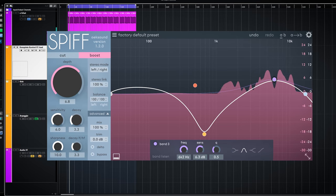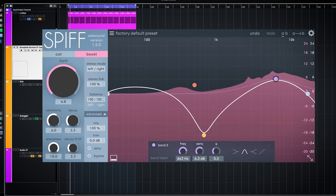Oaxound Spiff is a transient controller. Let's check out how Spiff works and sounds. Spiff does transient shaping.